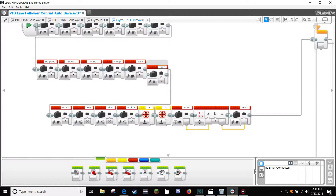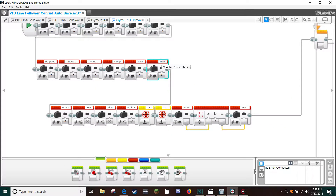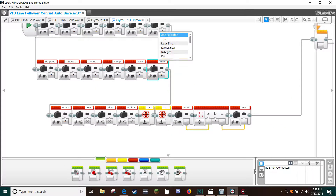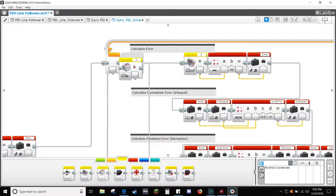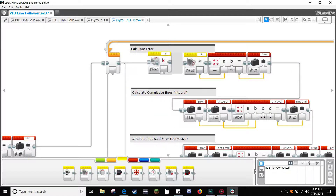Drag-copy a right block, select add variable in the variable box, and type 'heading'. Now scroll over to the PID loop. We need to delete the read light intensity block and replace it with a read gyro degrees block.